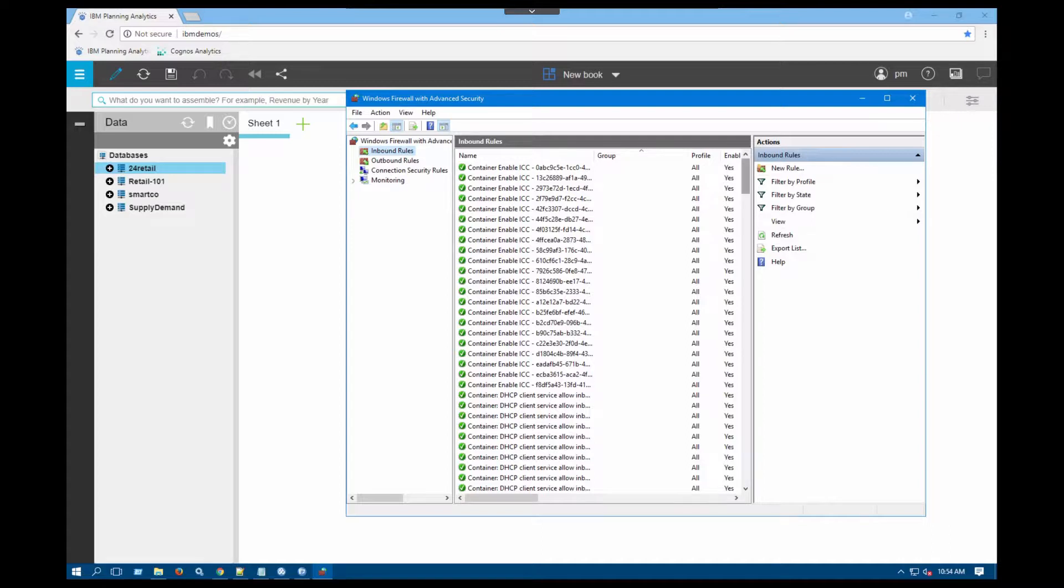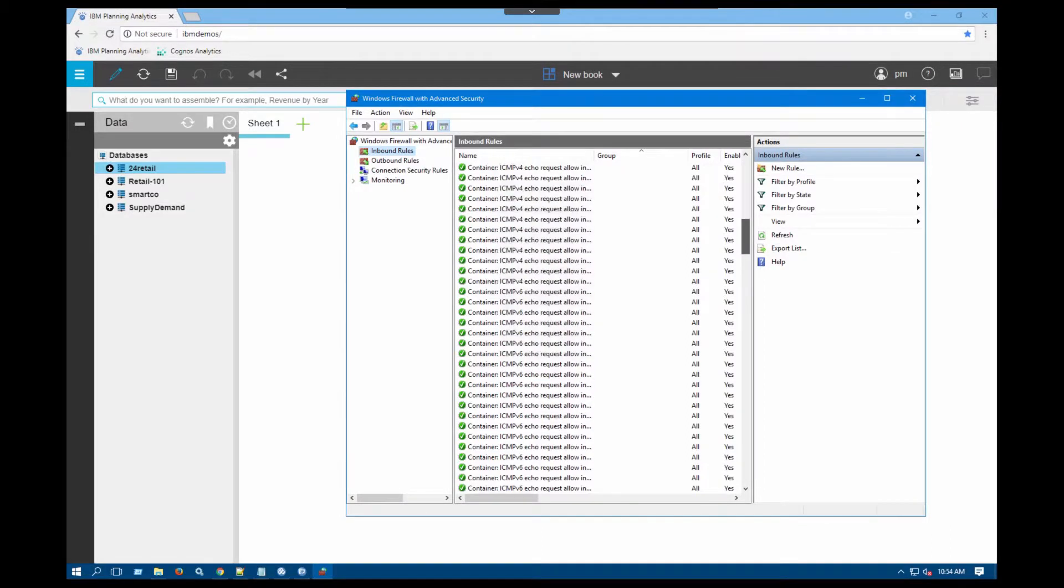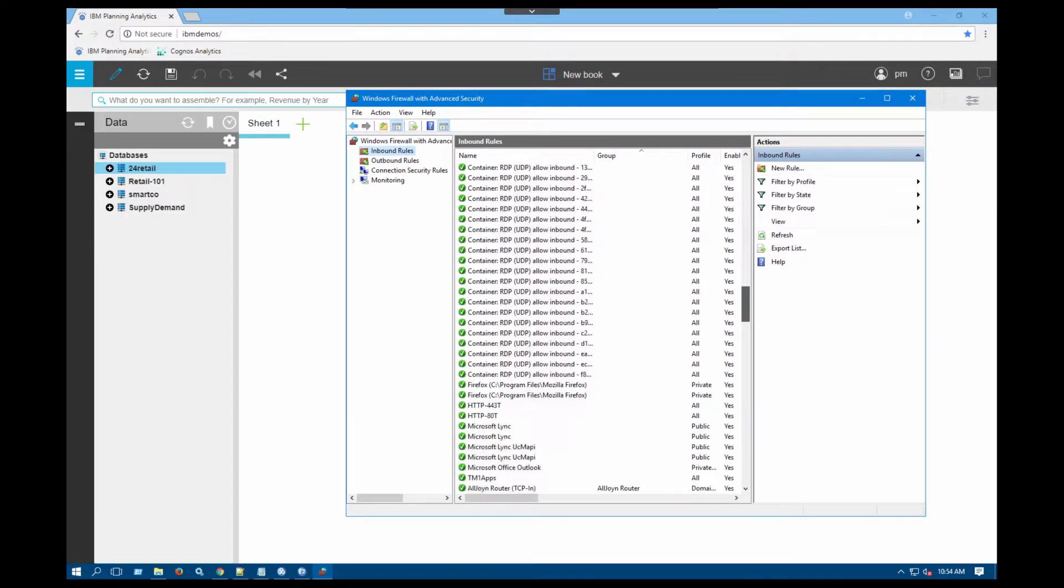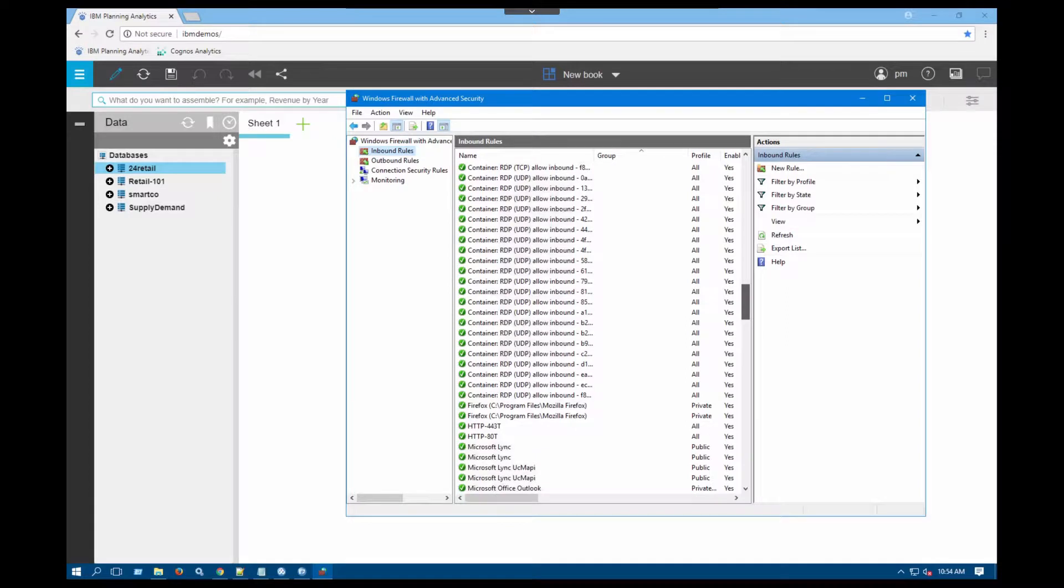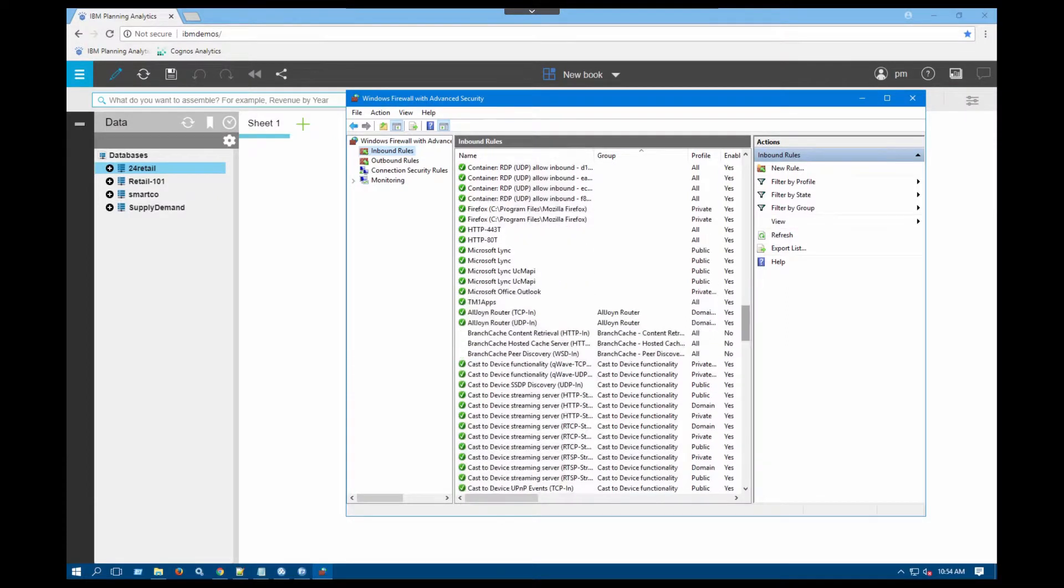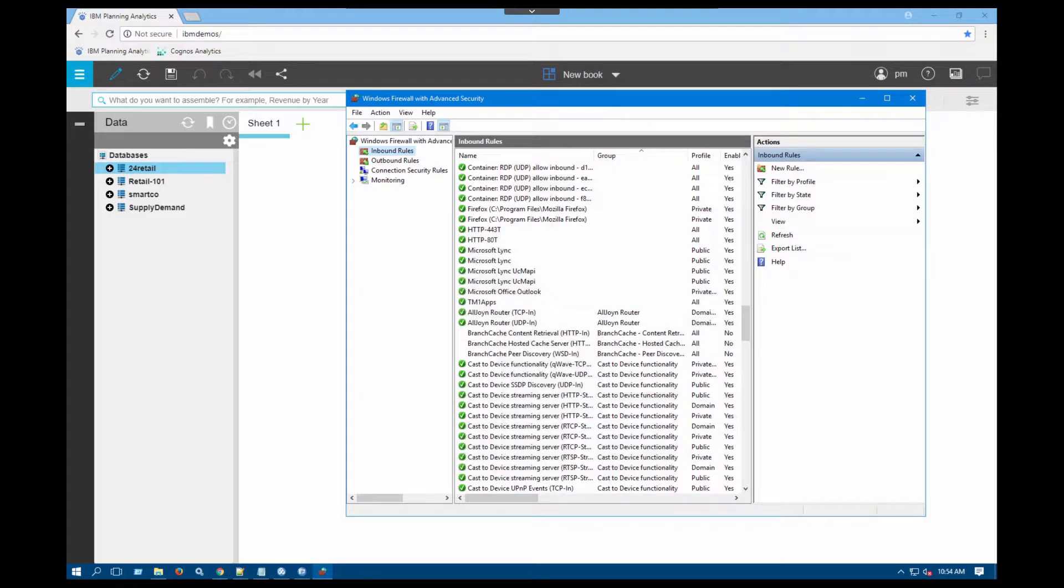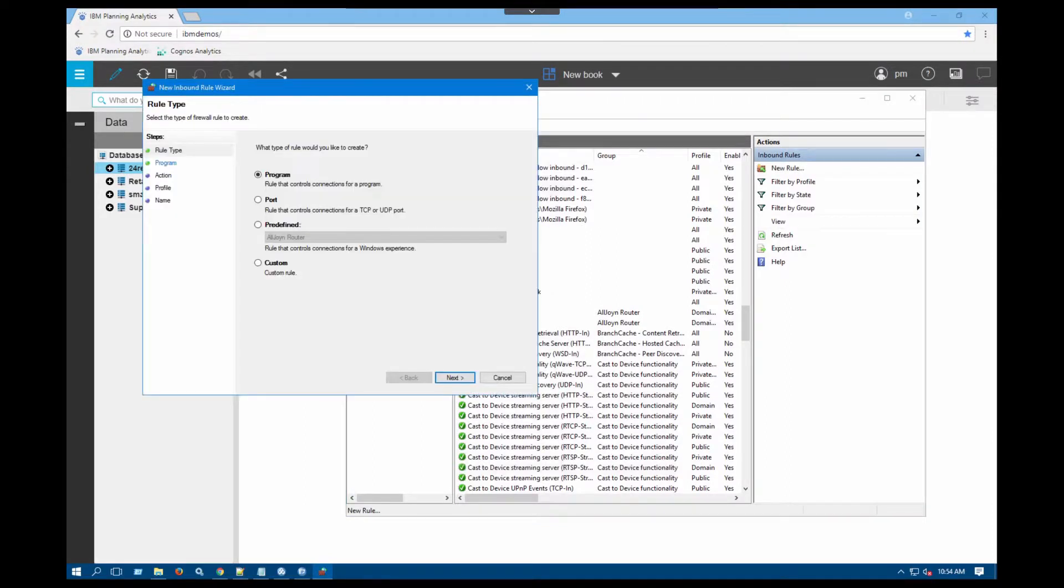I already have a few rules in there for TM1 so basically I can just go ahead and edit those, but for this demo purpose I'm going to create a new rule so you can see how it works.